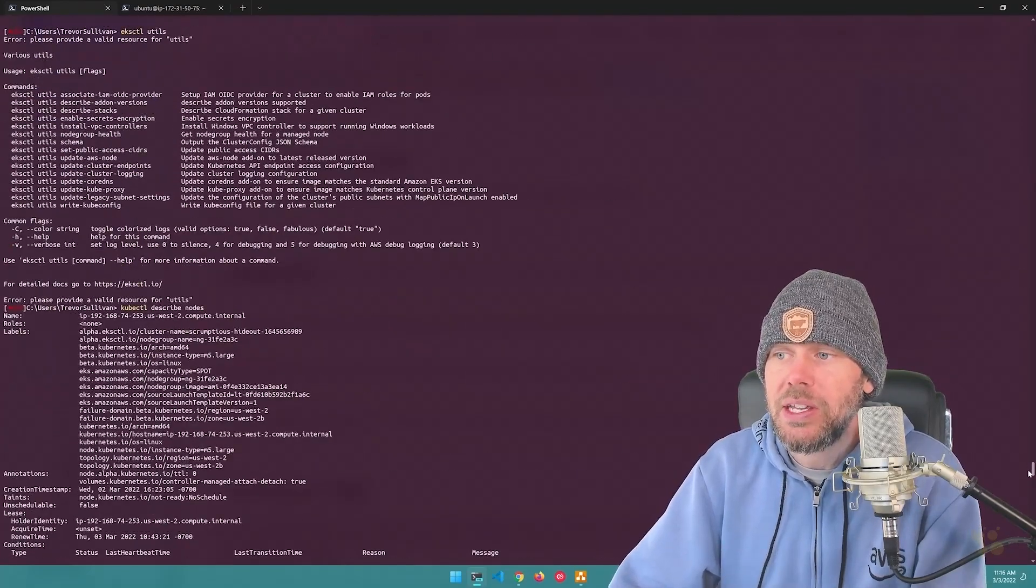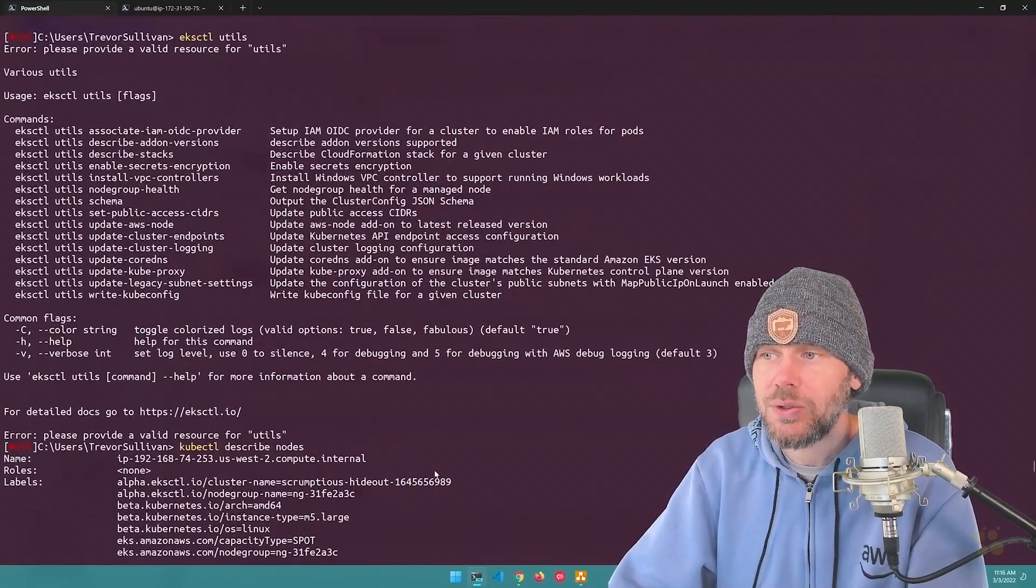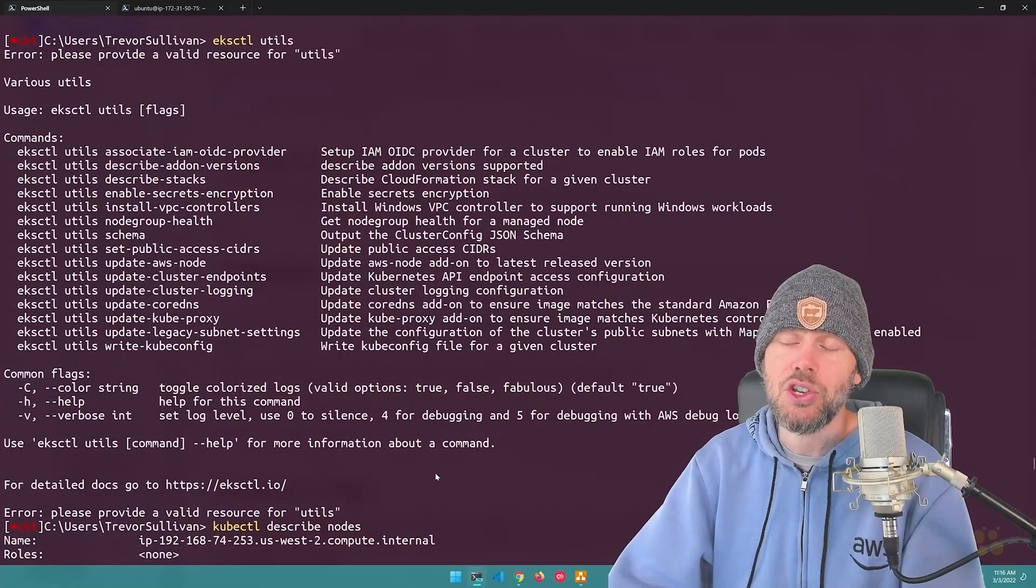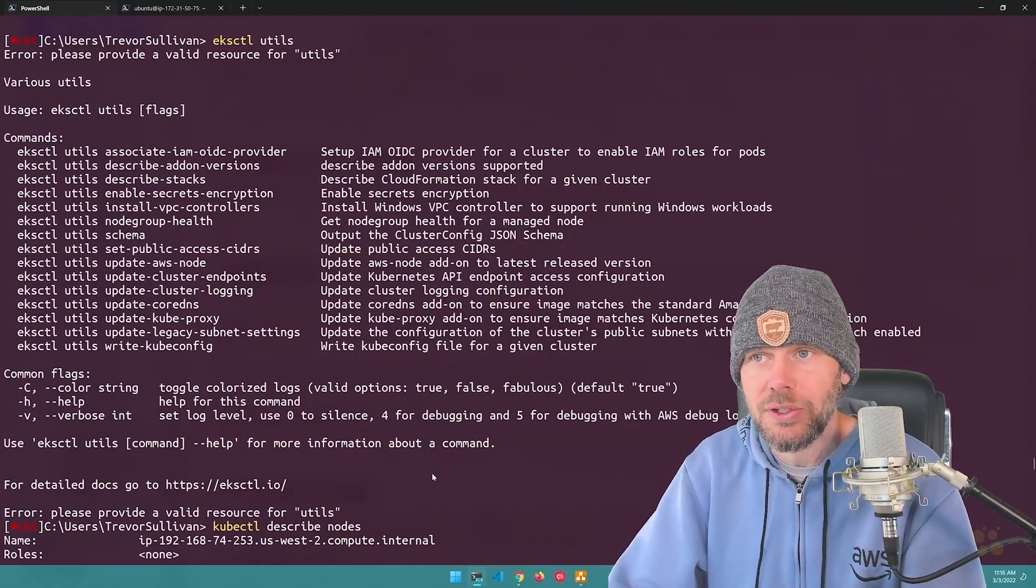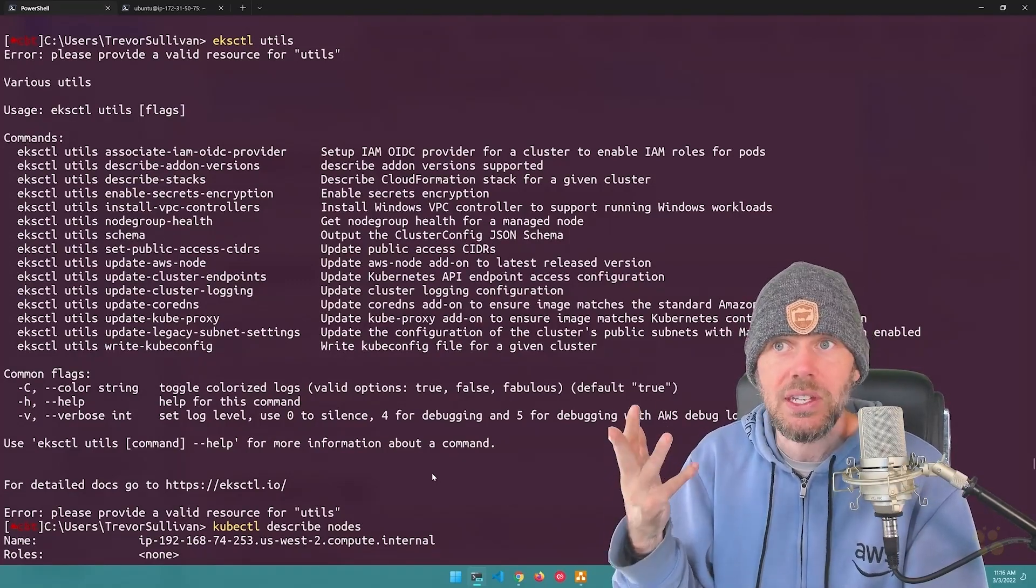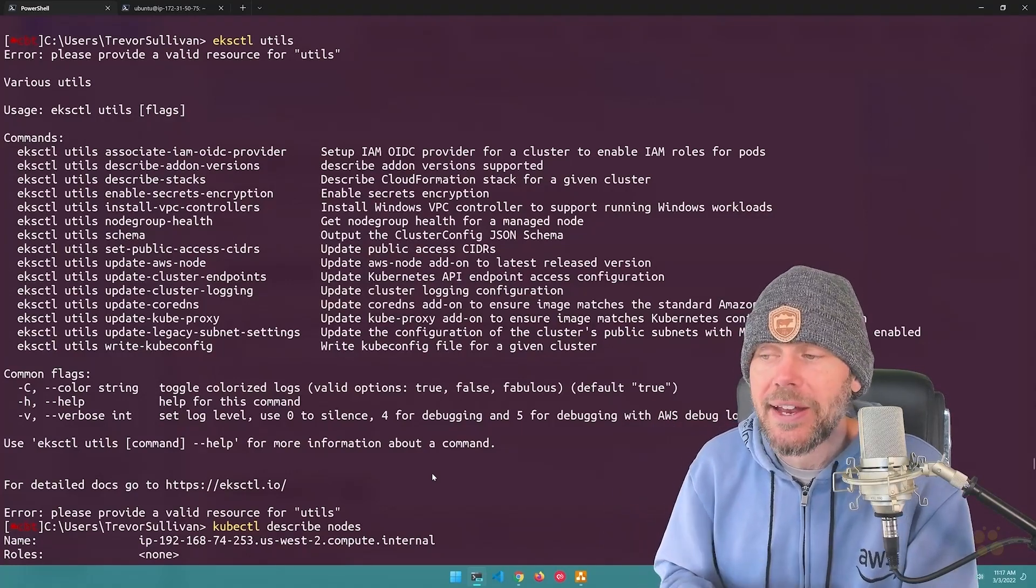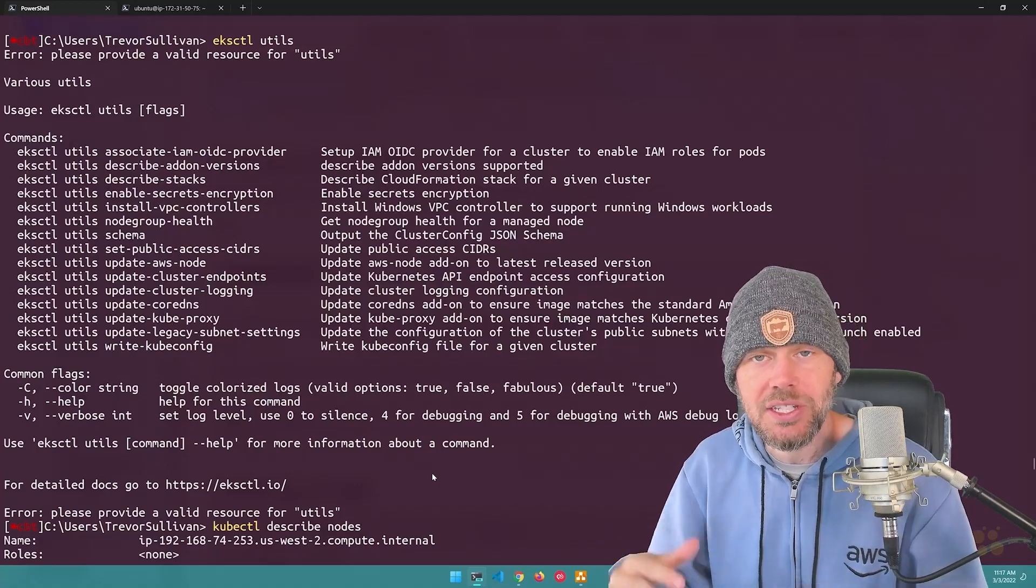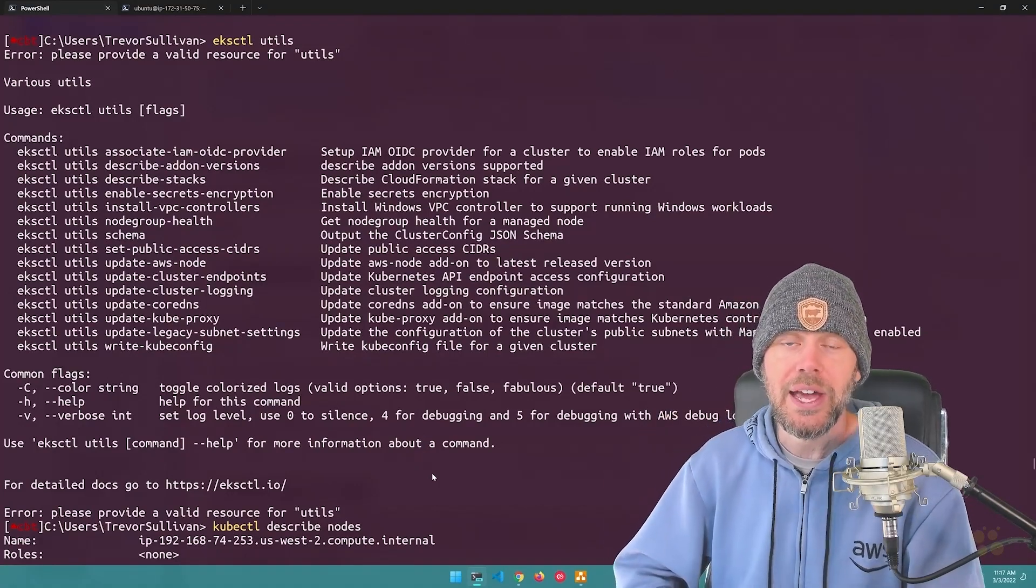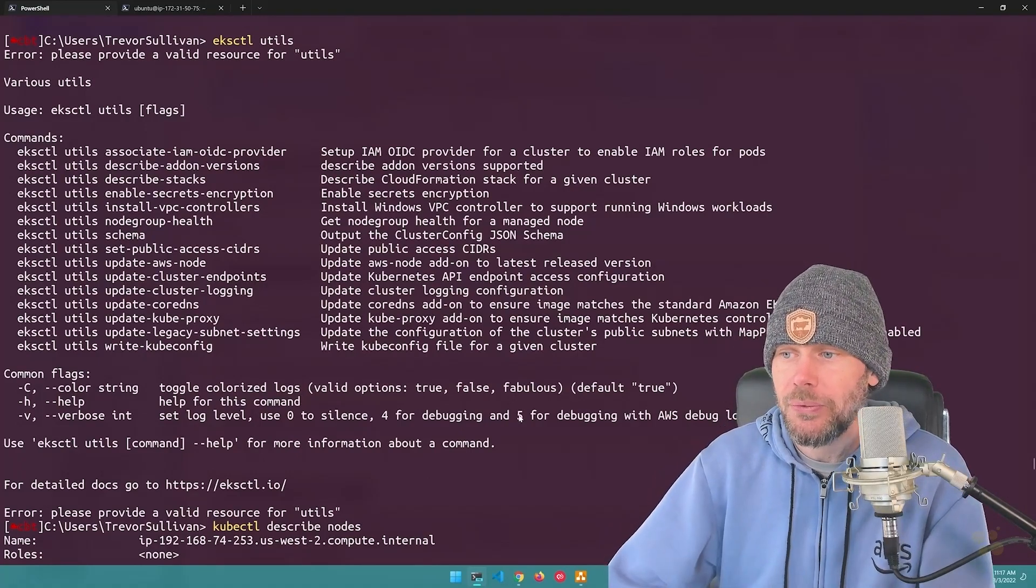So one of the commands that you can run aside from just kubectl get nodes is called kubectl describe nodes. And kubectl describe, regardless of what type of resource it is that you're describing, if it's a node, a pod, a service, a deployment, pretty much anything like that, when you run describe instead of get, the describe command is going to give you a ton more information about that resource that you are looking for.